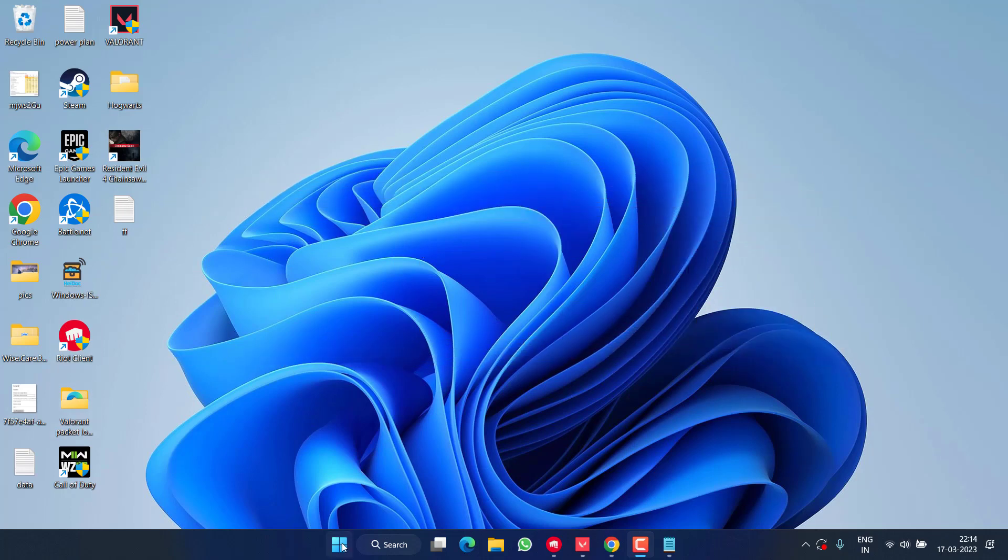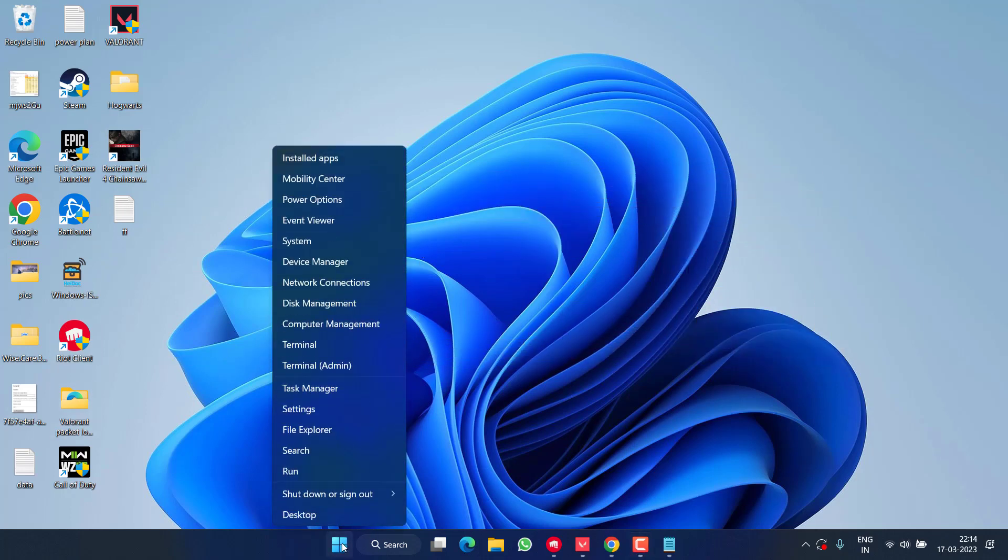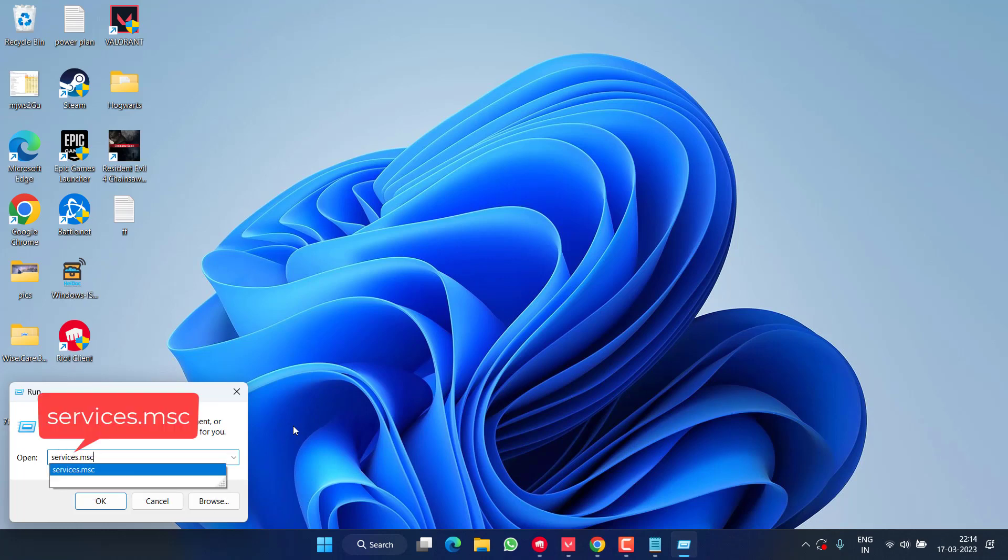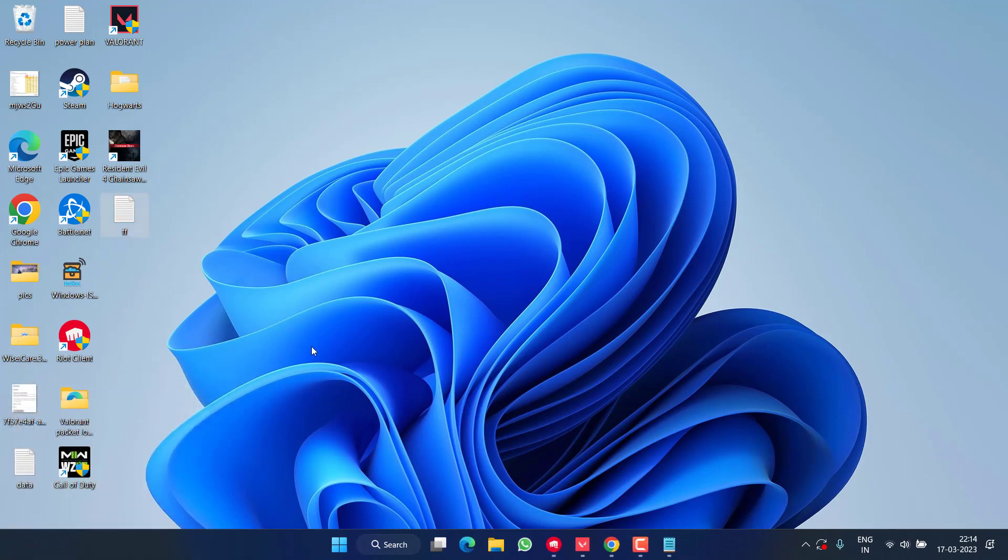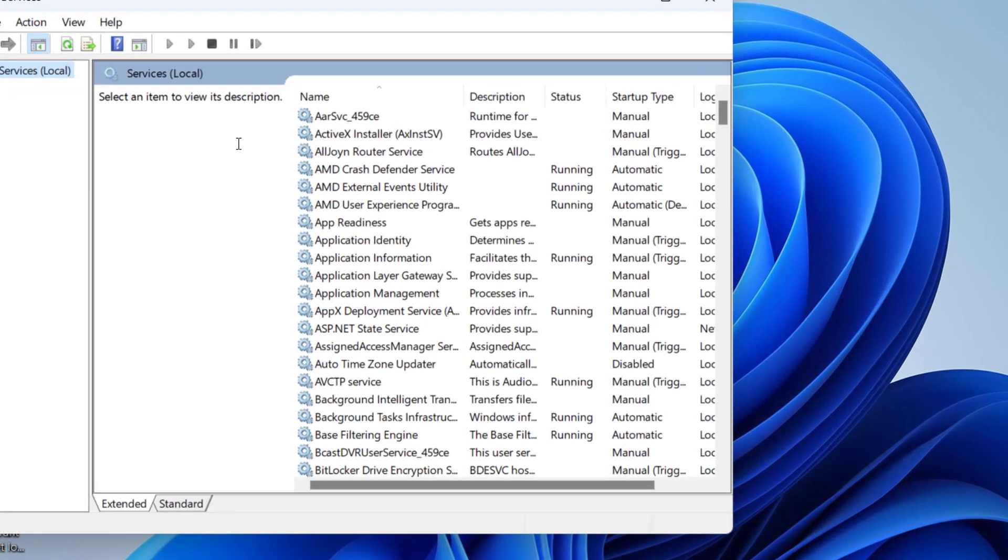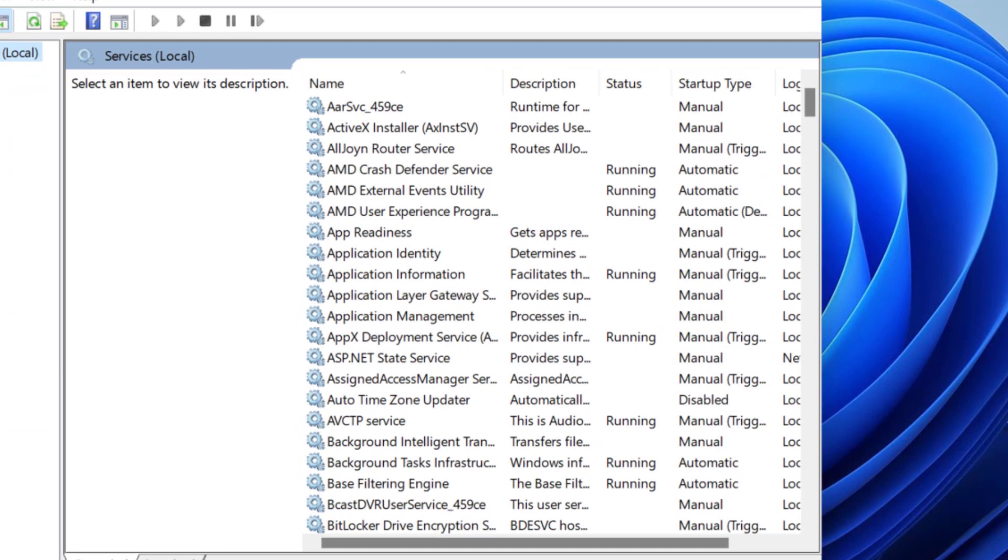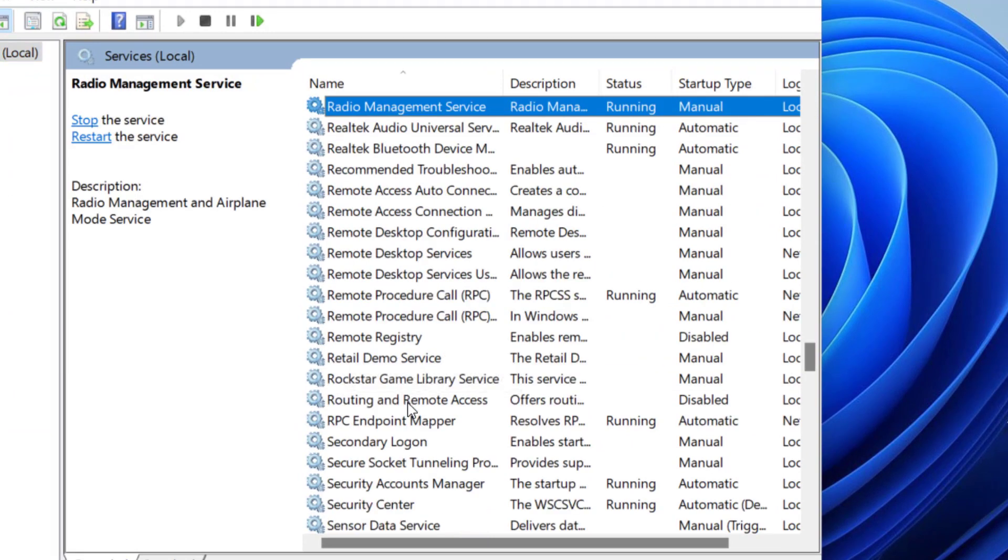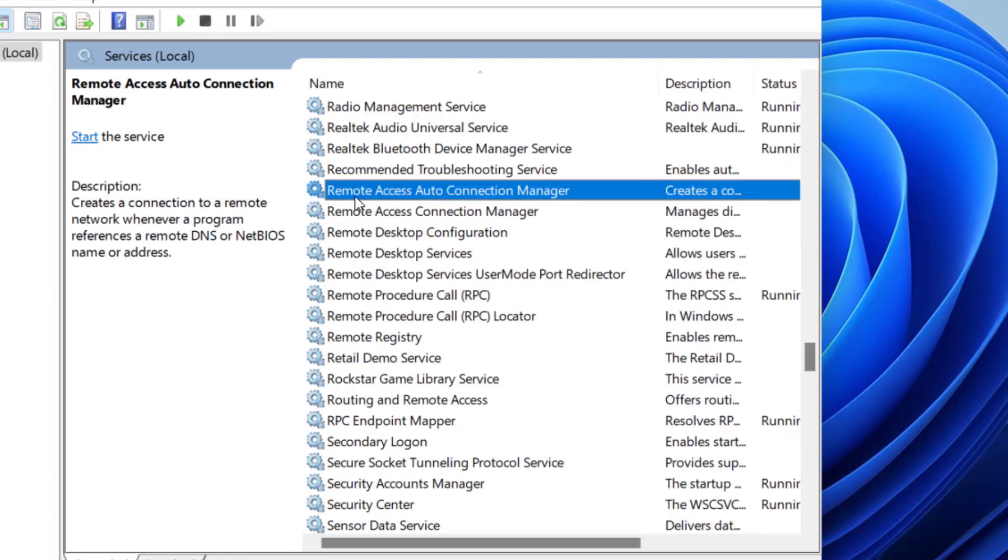First of all, right click on the start menu and choose Run. In the run command, type services.msc and then hit the enter key. Now in the services menu, press the R key to find Remote Access Auto Connection Manager. Here it is, Remote Access Auto Connection Manager.